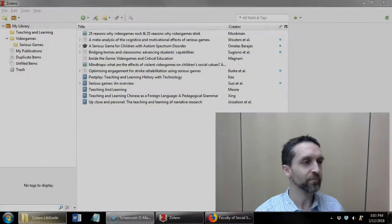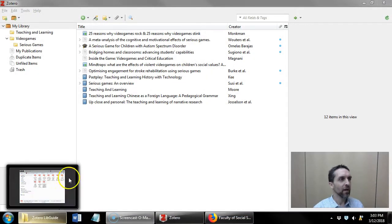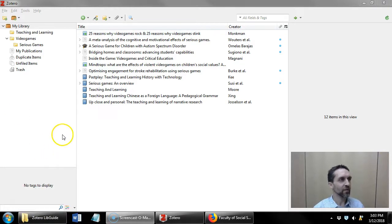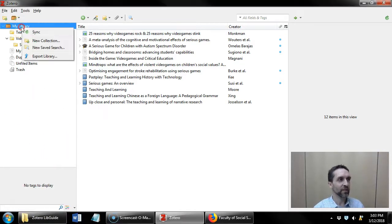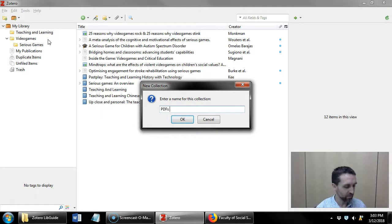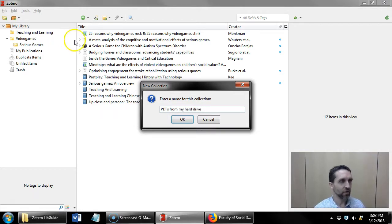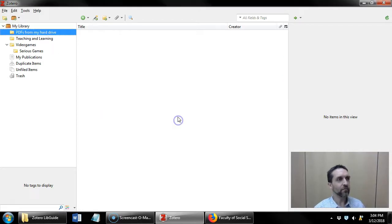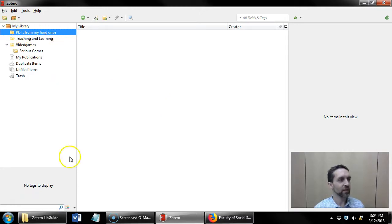So here's what you do. You have Zotero. What I'm gonna do for the sake of this exercise, I'll just create a new collection called PDFs from my hard drive. So here we go in this collection here.